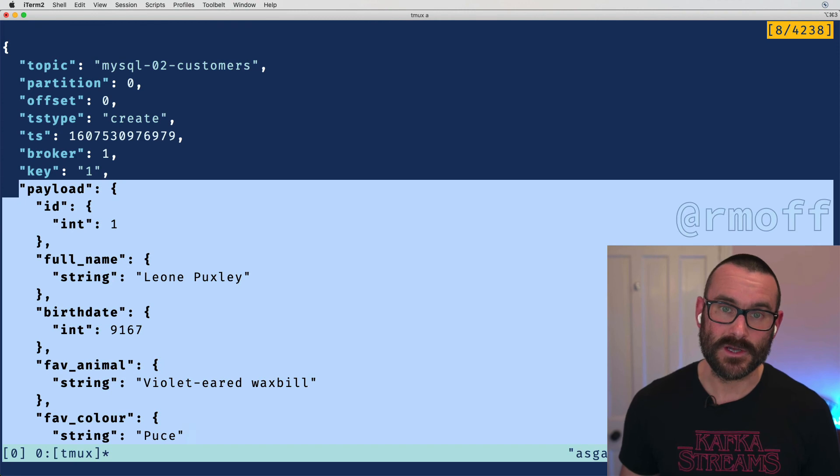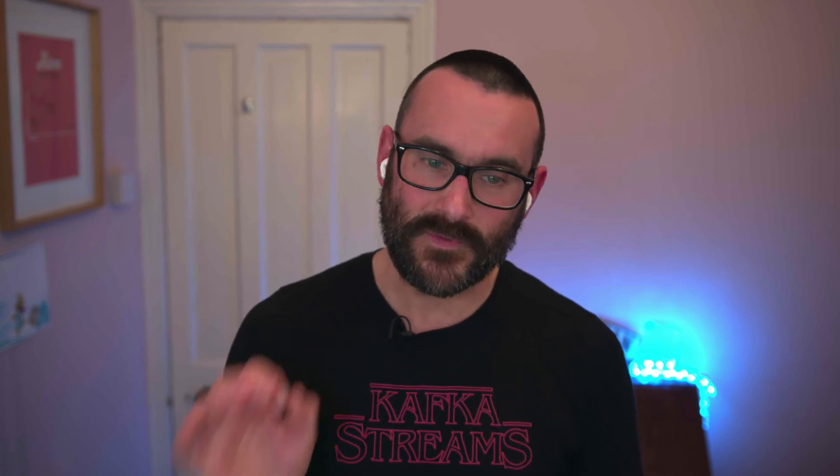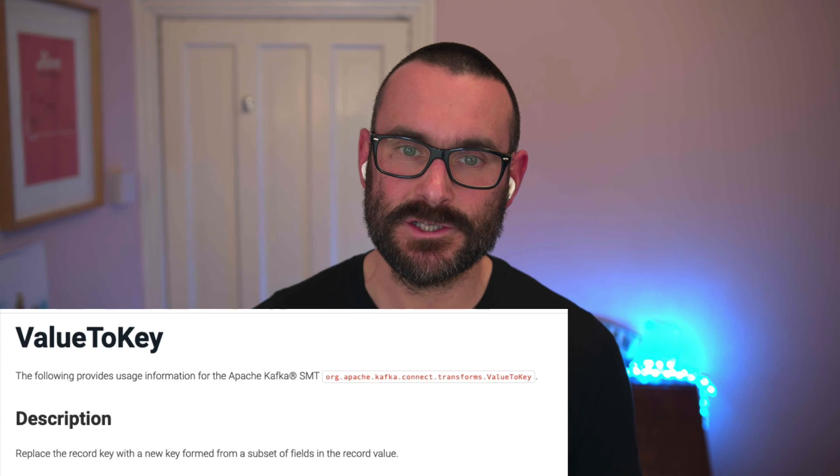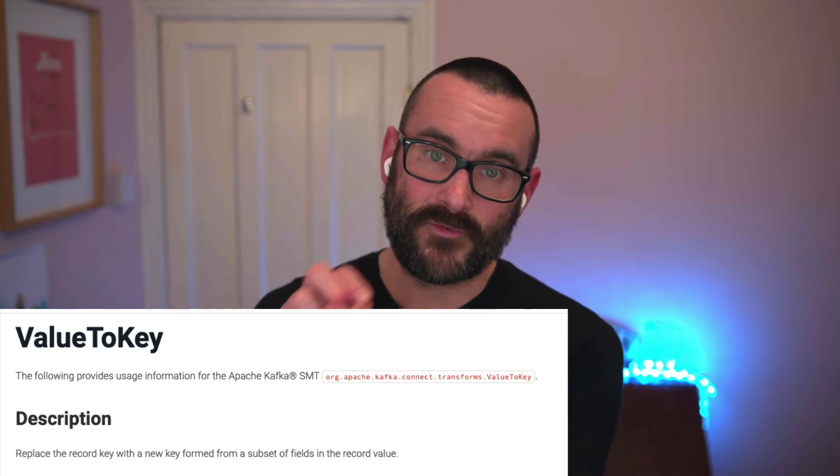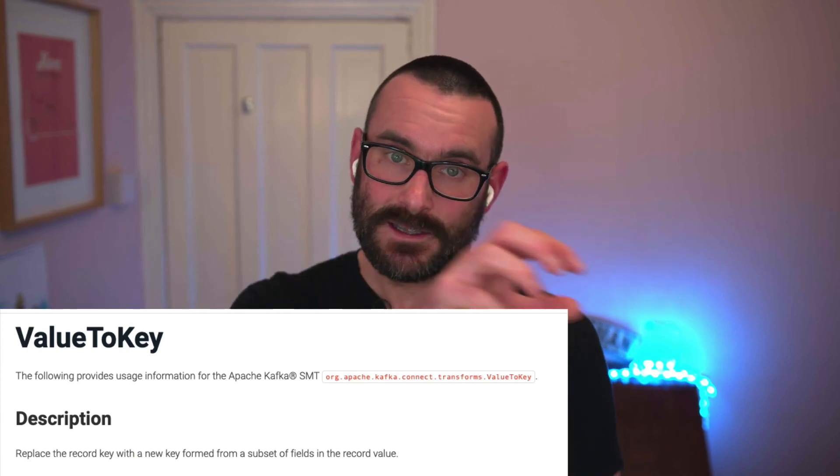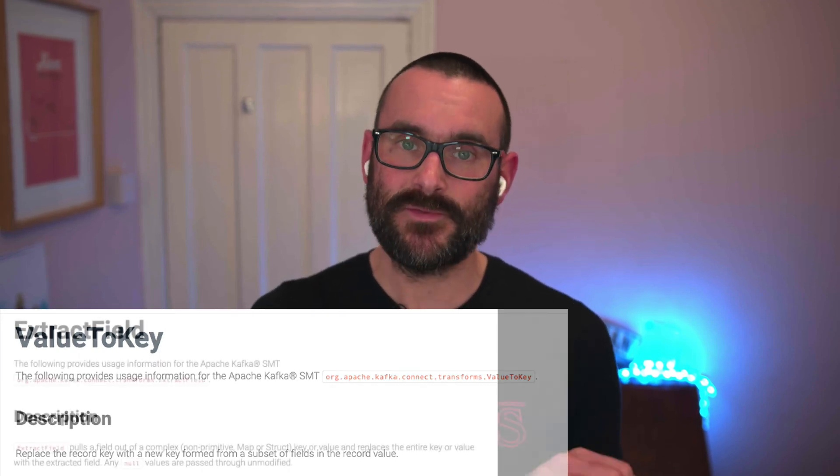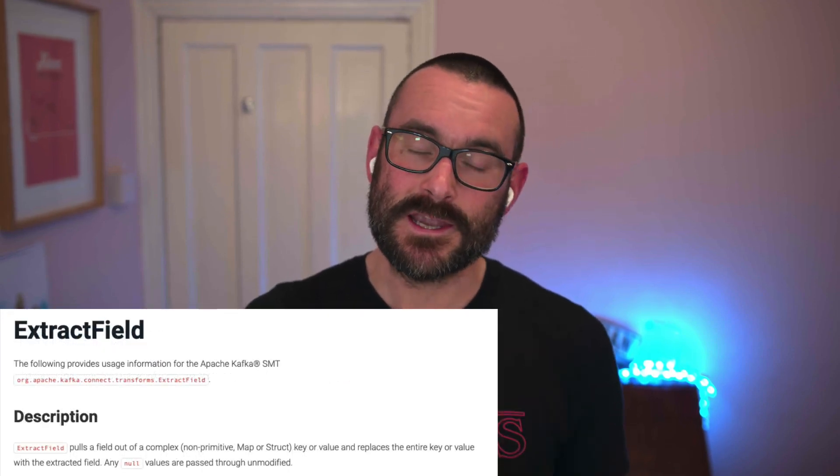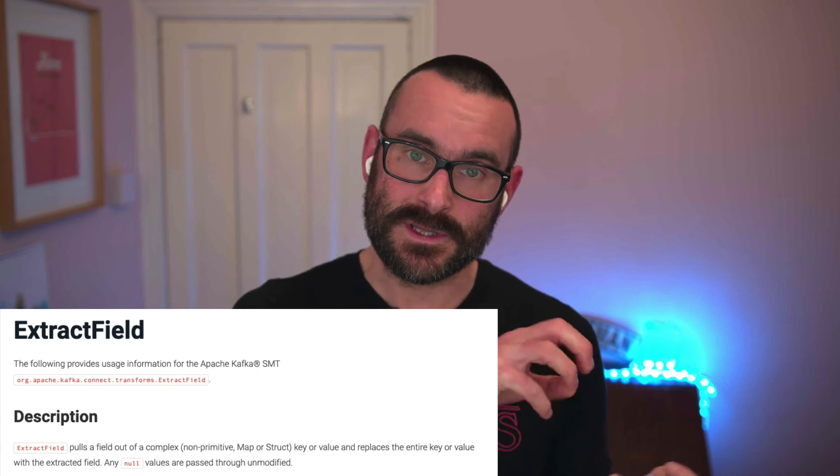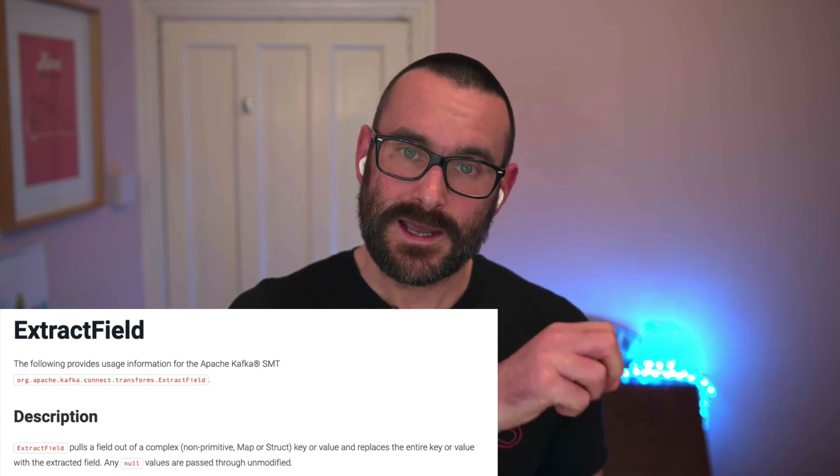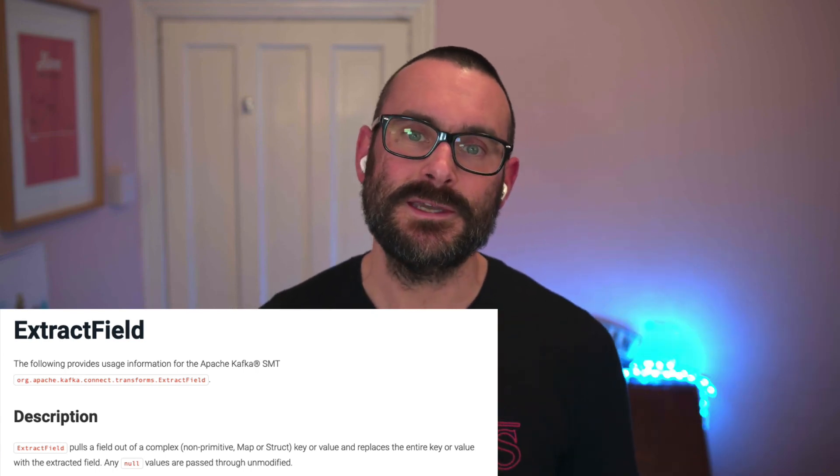So a fairly simple example but a very powerful one of how you can use single message transformations just to make those little modifications to your data as it passes through your pipeline to mean that when the data arrives in Kafka it's now got a key set correctly on it. So we used the value to key single message transformation and said take a field from the value, write it into the key part of the message. And then we use the extract field single message transformation to say take the struct that we've written into the key and extract out just the value of that and overwrite that into the key.